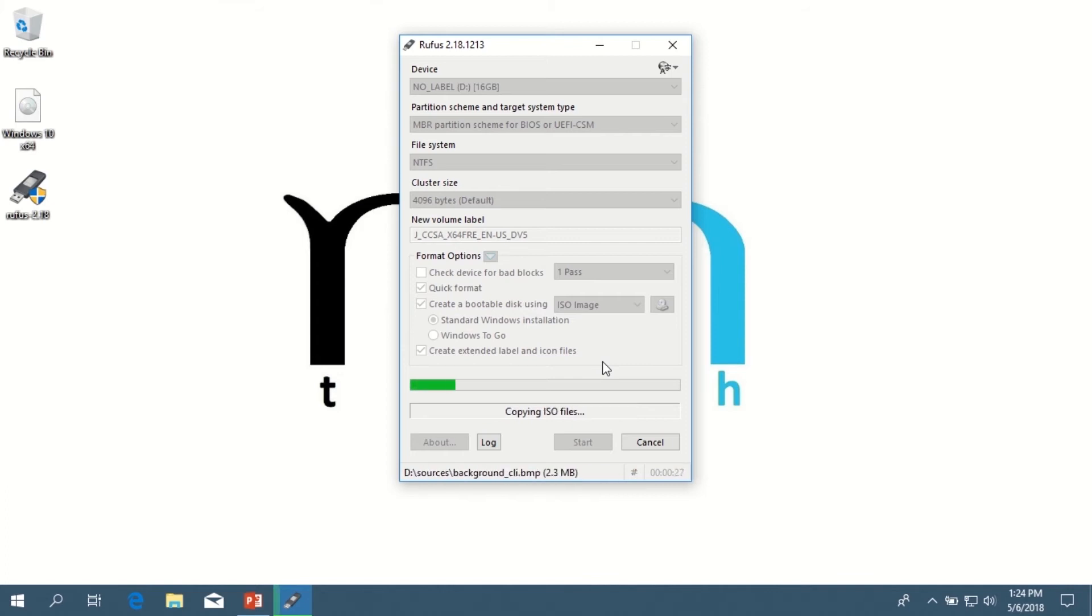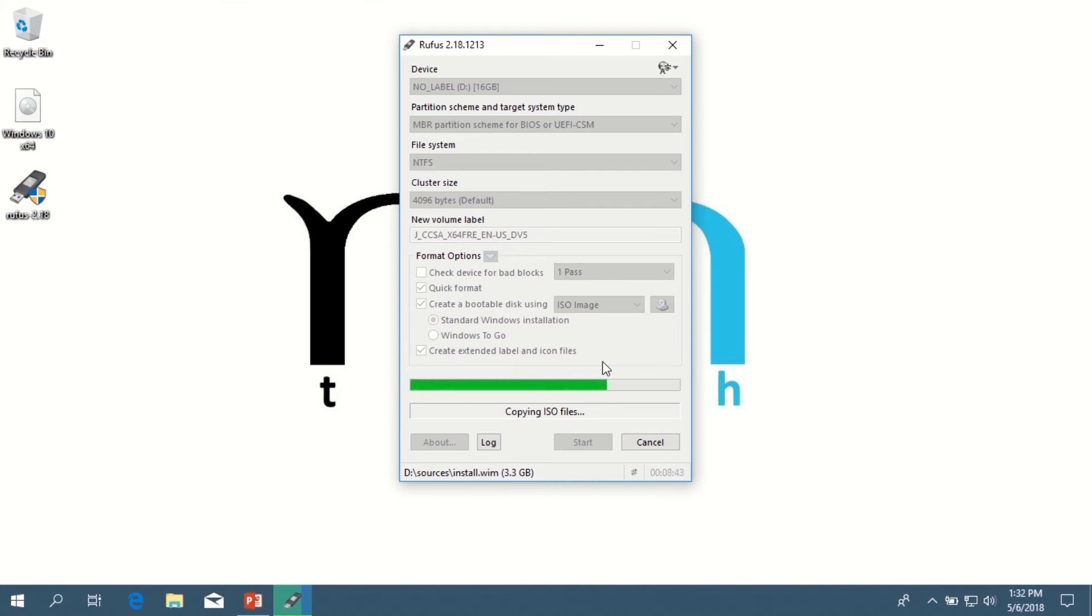So I have sped this part up significantly, unless you wanted to sit here for half an hour and watch a progress bar, which I didn't think would be the case. Anyways, this could take a significant amount of time, and when it's done, just click Close and it should be complete.